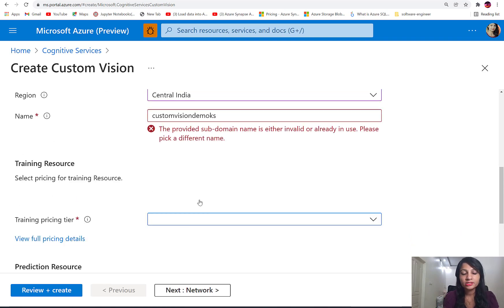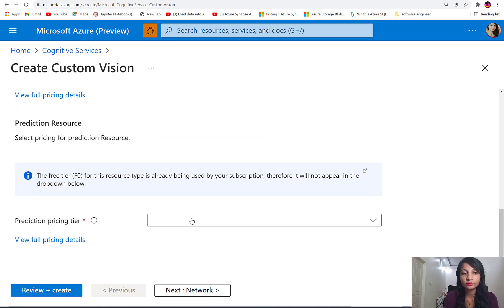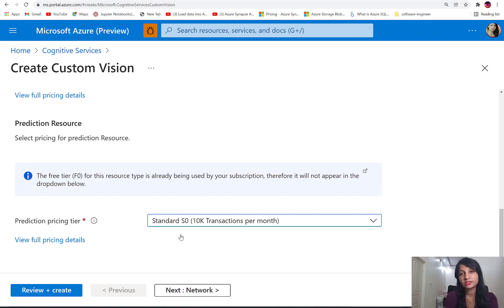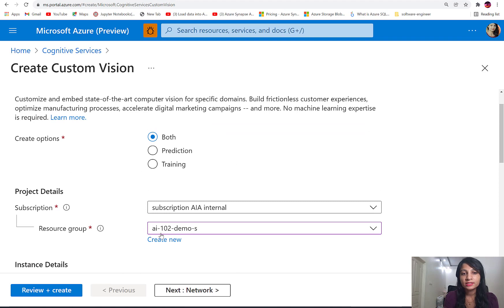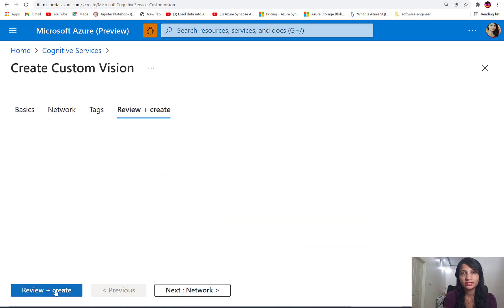Now let's select the pricing tier — we'll select the free tier for training and the standard tier for prediction. We are creating two resources: one for training our object detection model, and once training is done we can publish our Custom Vision service using the prediction resource, making use of the endpoint and keys to get predictions. Let's go ahead and create our Custom Vision service.